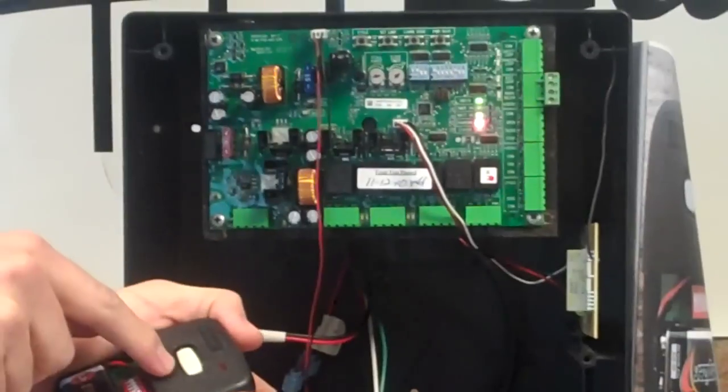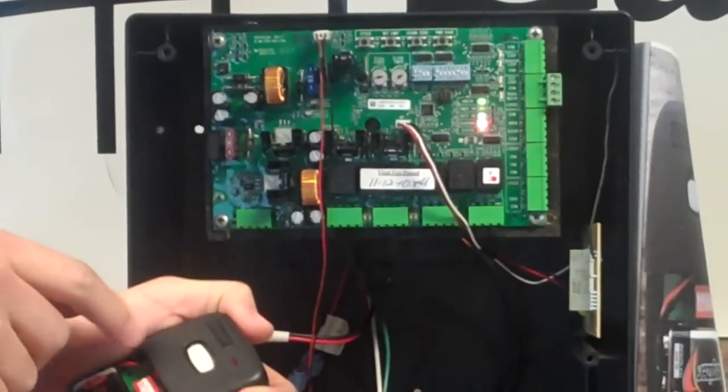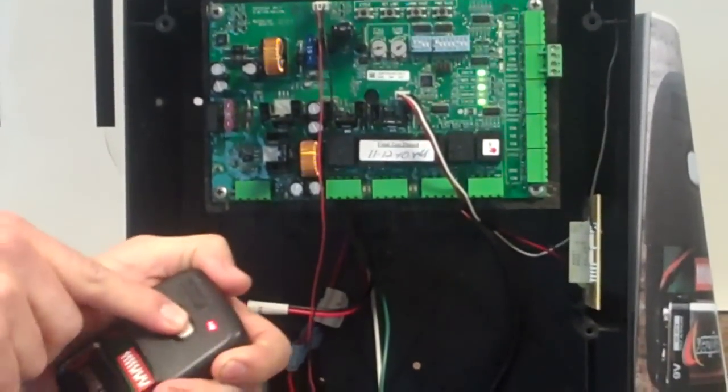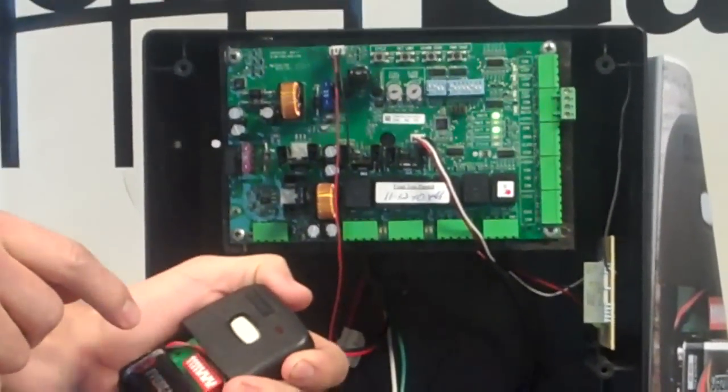Then you're going to press your button on your transmitter. You're going to hear that beep.